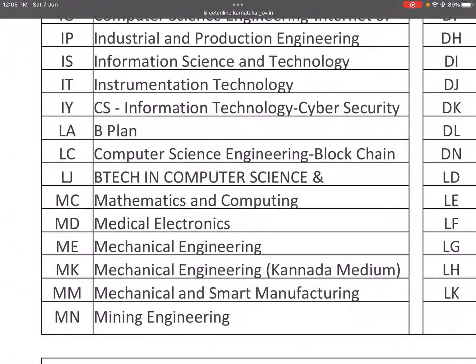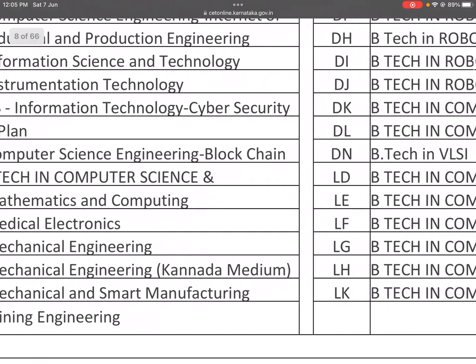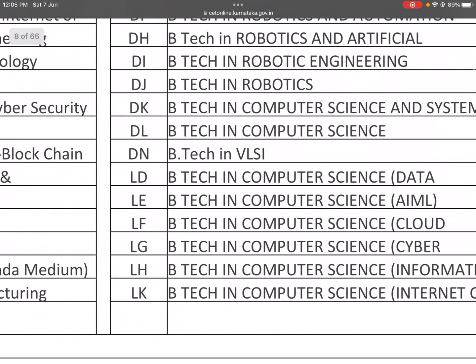MD is Medical Electronics. ME is Mechanical Engineering. MK is also Mechanical Engineering. MN is Mechanical and Smart Manufacturing. Another MN variant is Mining Engineering.